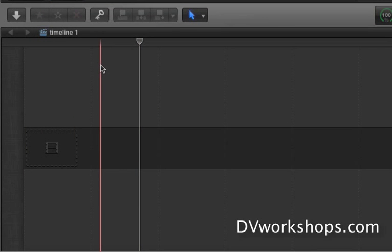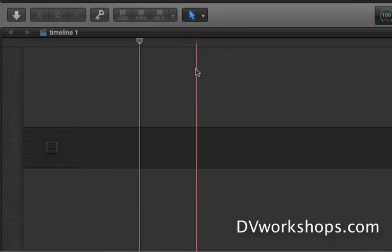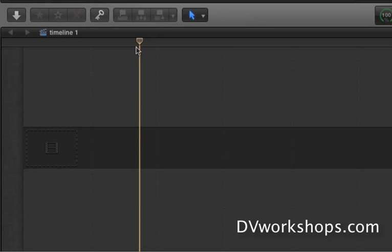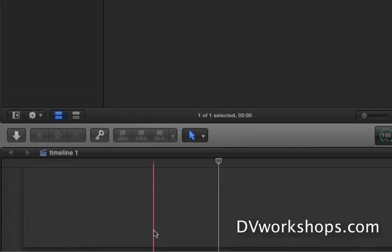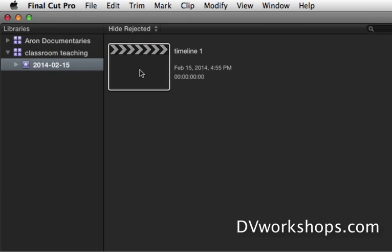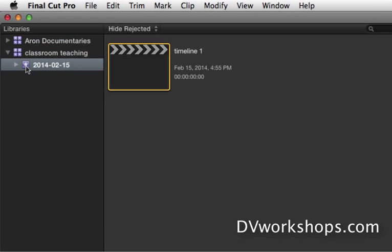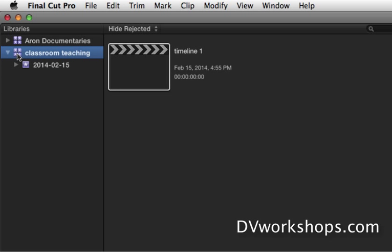And we're going to talk about in the above video the difference between this pink line, the skimmer and the white line, the playhead, how the skimmer is the real destination for your media. But that's another story. Okay, so we have projects. They live in your events which live in your libraries.